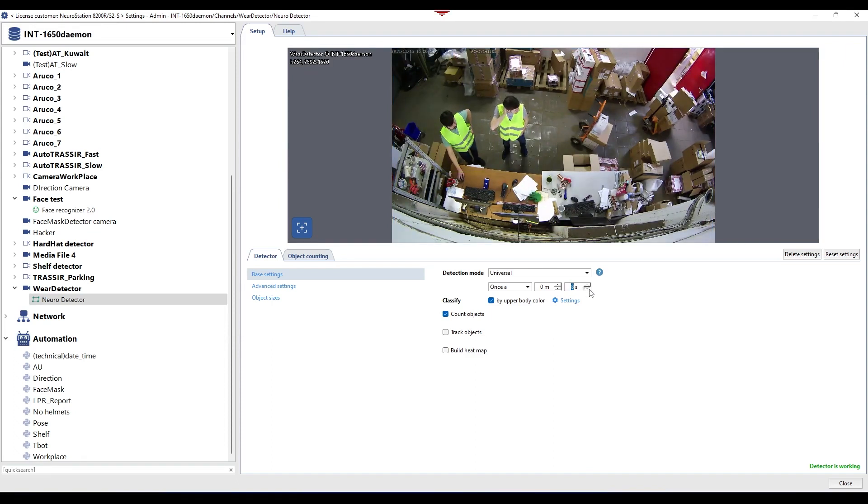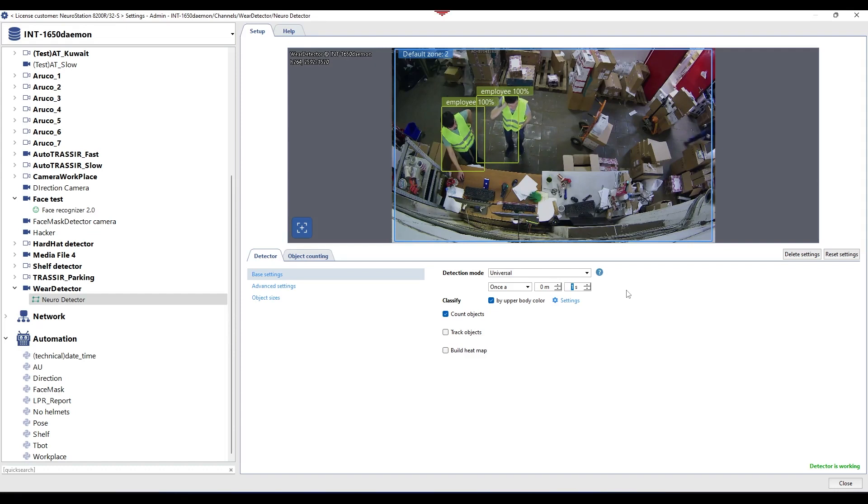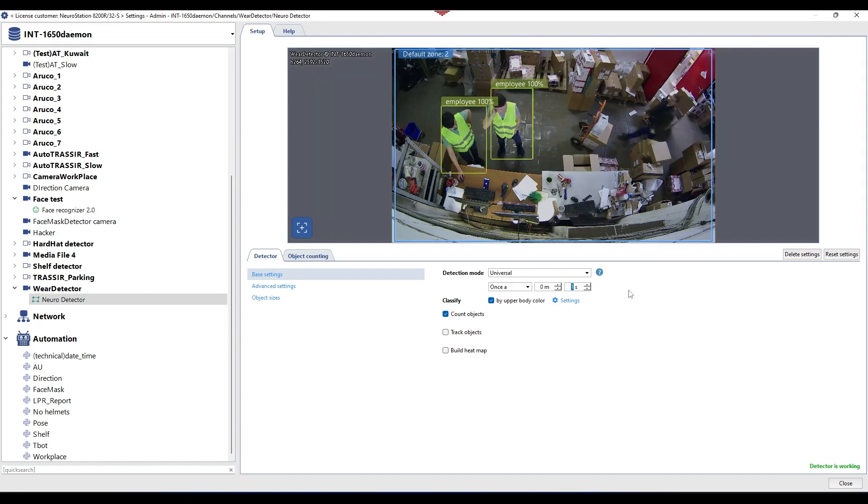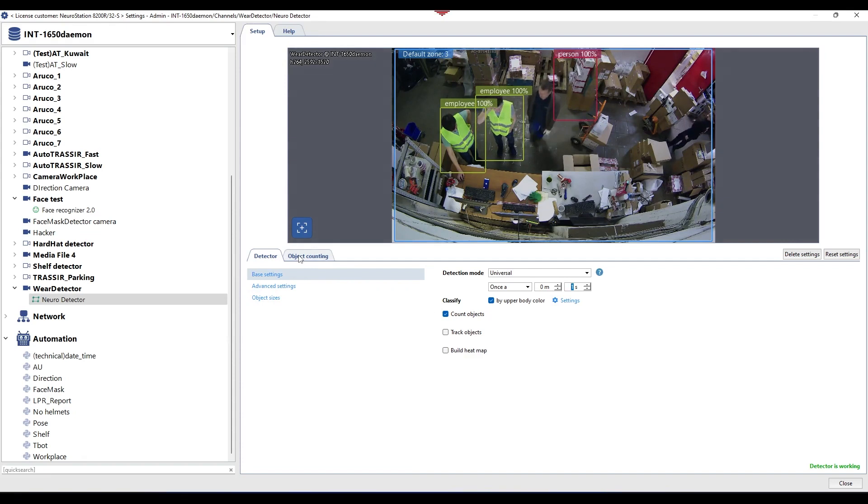Next, configure the object detection period and enable counting. The recommended object detection period is once per second. If the neural detector produces false positives, you need to configure advanced settings.